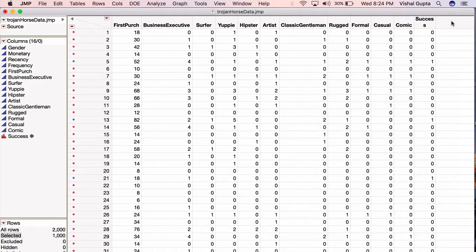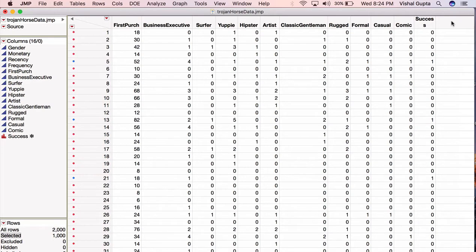So the key thing when you're creating testing data is that you want the testing data to look as much like the future data that you'll see in your business as possible. So let me say this again, the key thing that you want when you're creating testing data is that you want the testing data to look as much like the future data that you'll see in your business as possible.